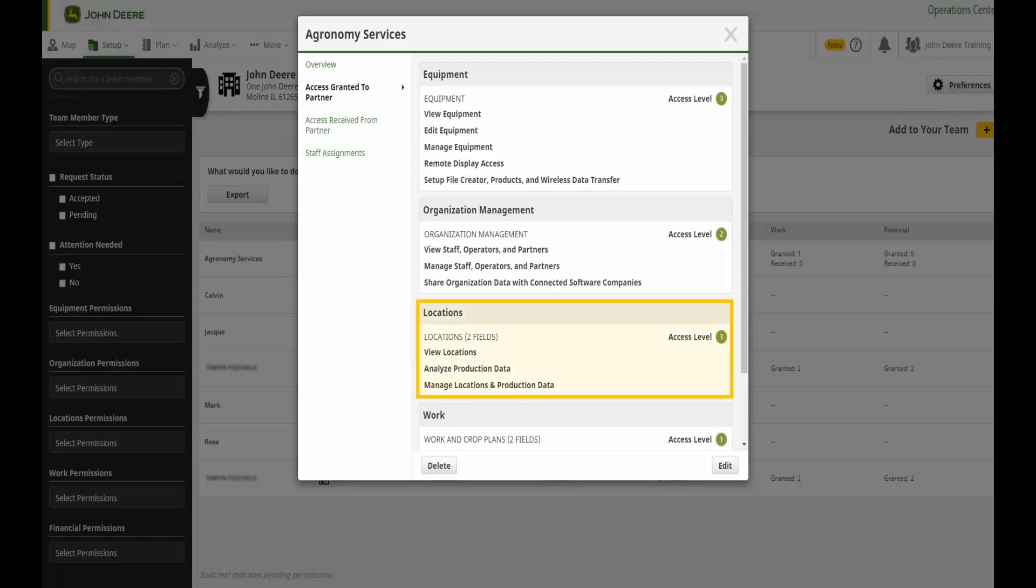Location access controls the ability to view, edit, and delete field and production data. This includes the land, analyze, and files tools.